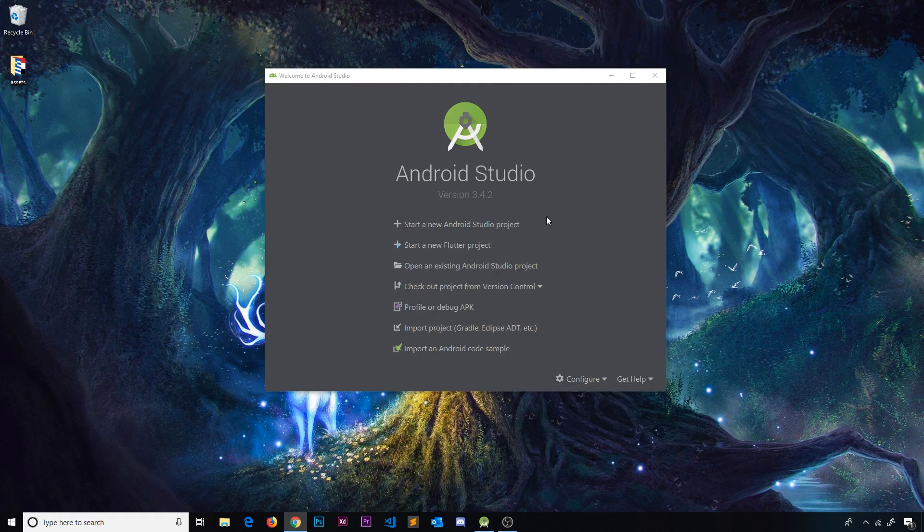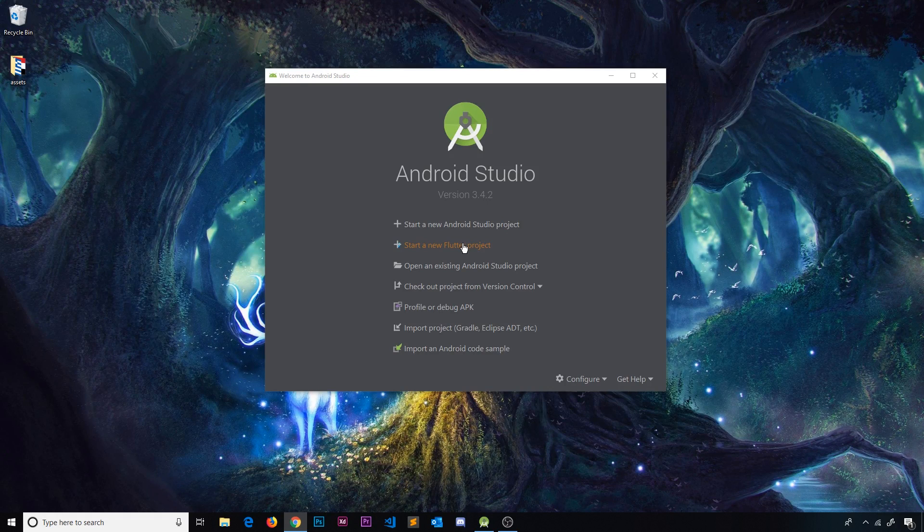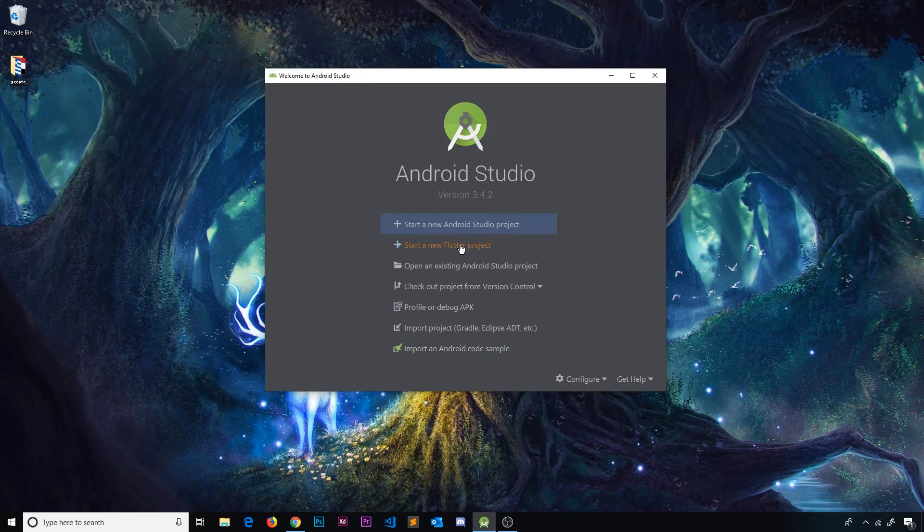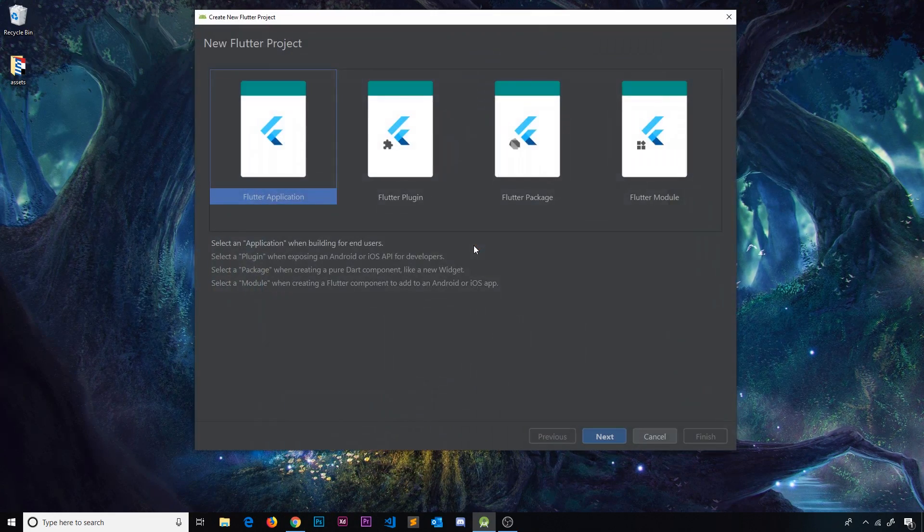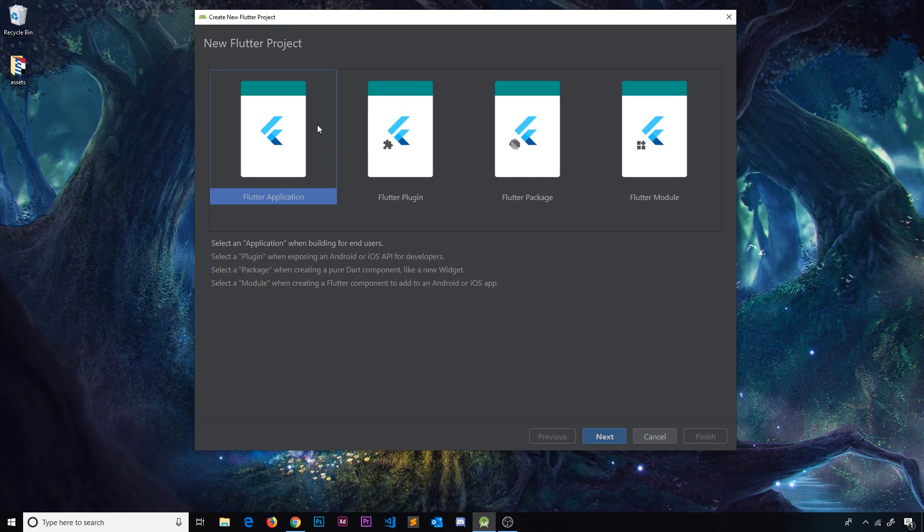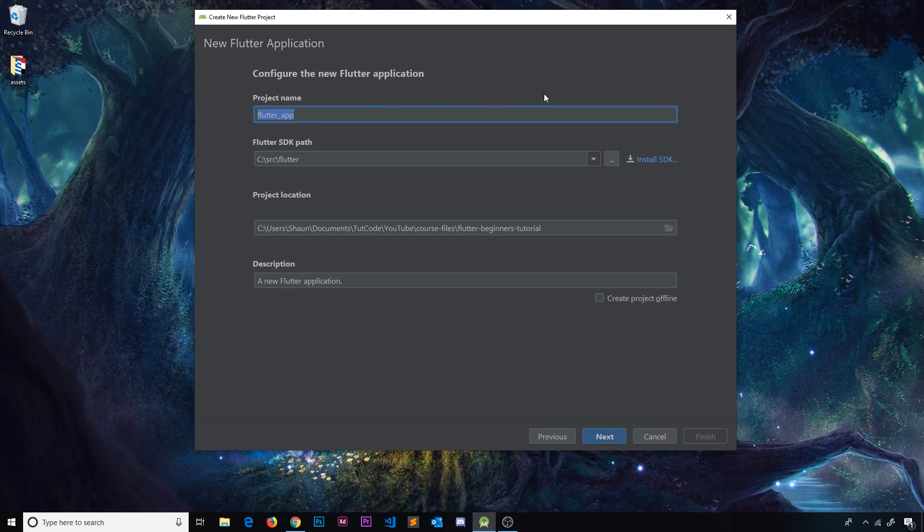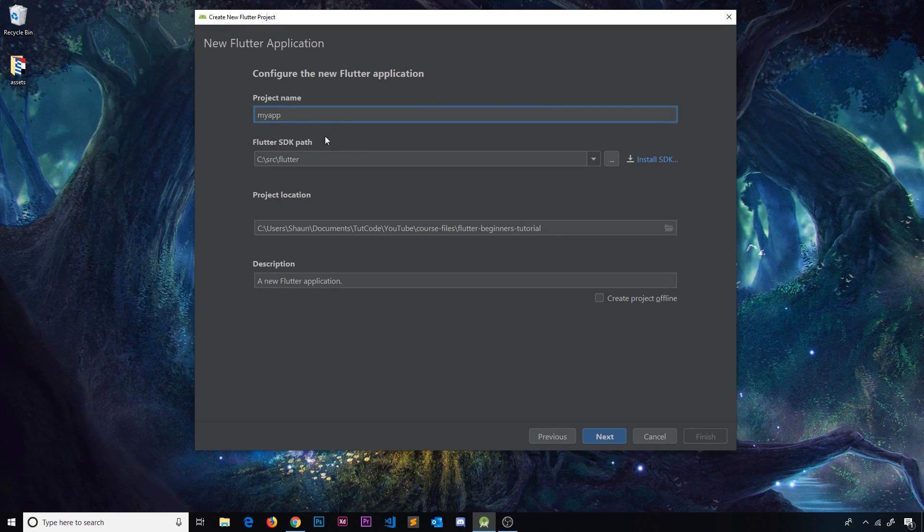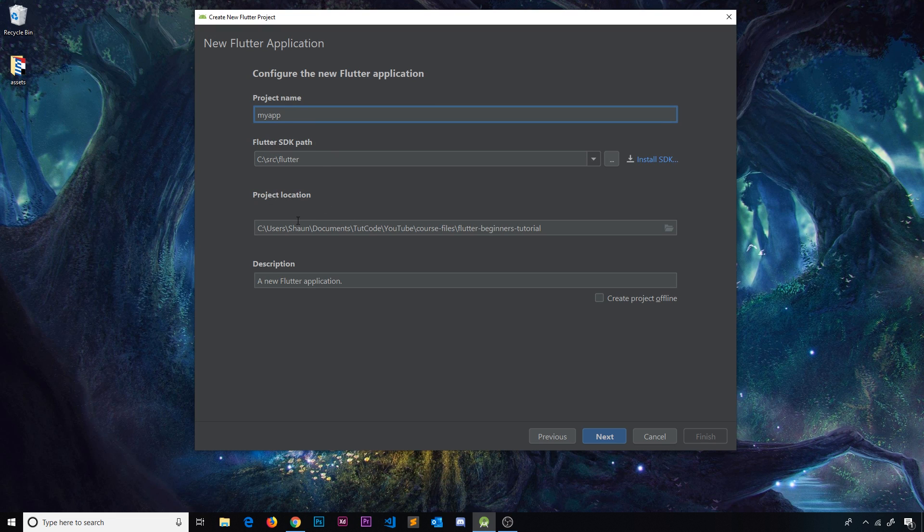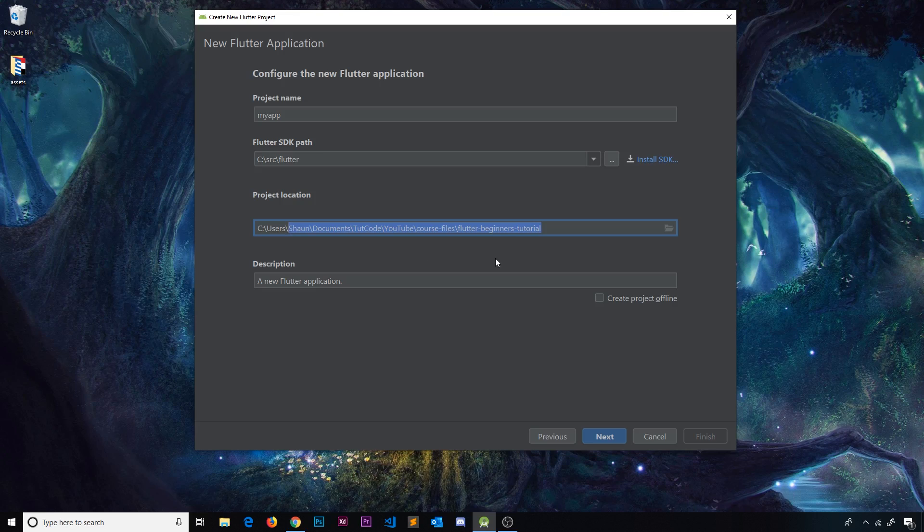Cool. So now we see this start new Flutter project. So let's click on this to create a new Flutter project. And we get these different options right here. We're just going to stick with a Flutter application. That's what we want to create. So click on next. Then we need to give this a project name. I'm going to call this my app. And then down here the project location we can choose a place to store this.